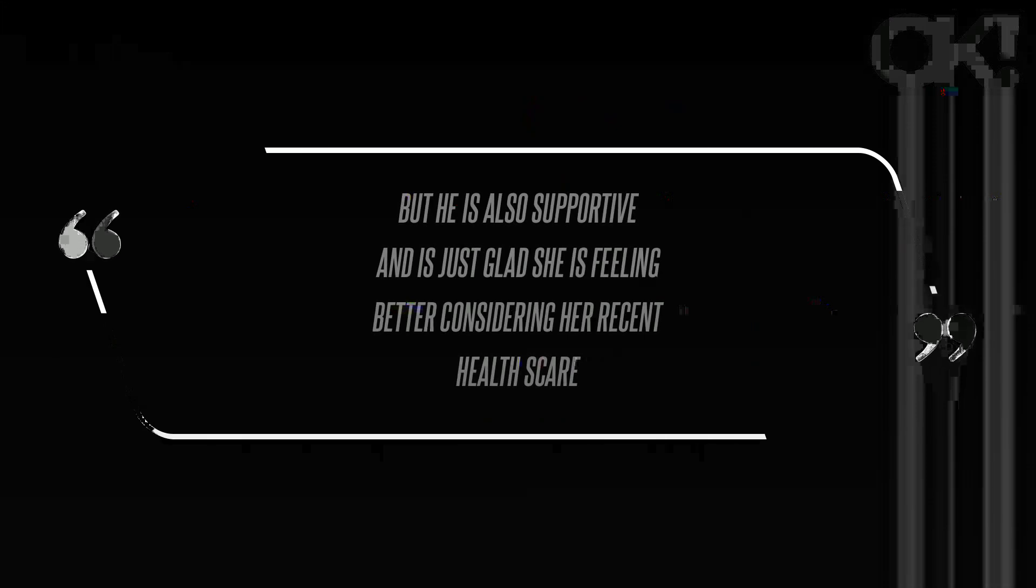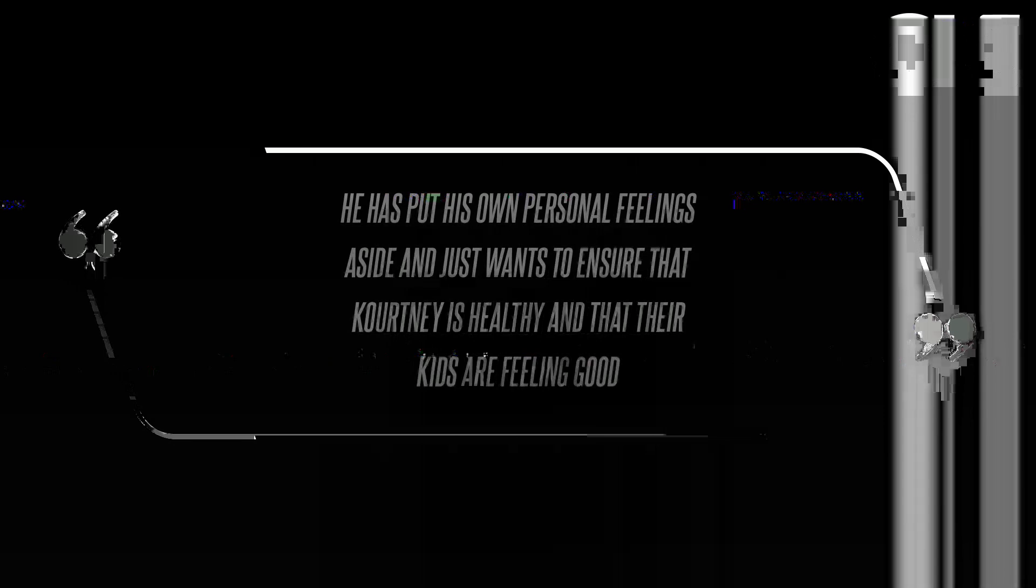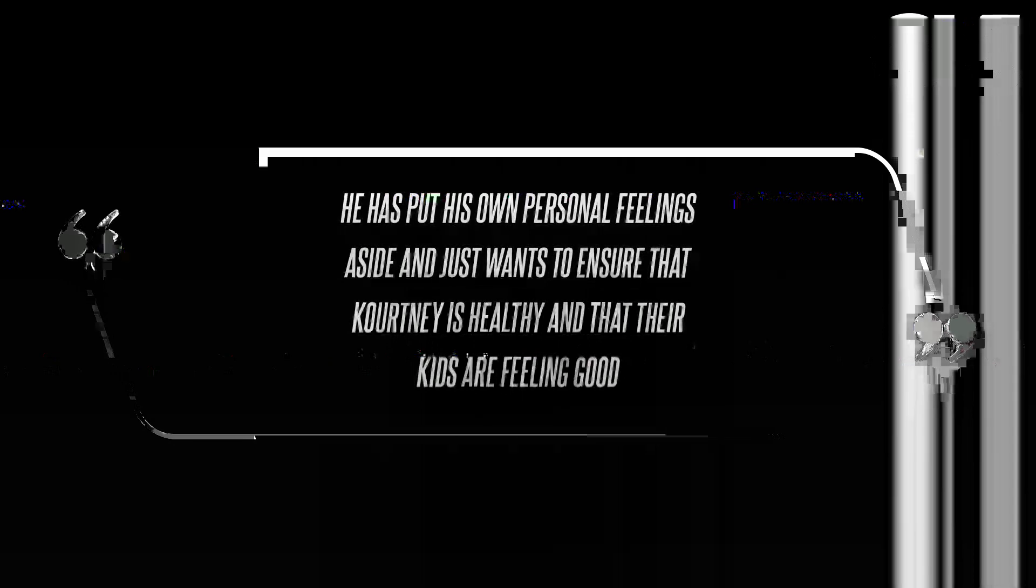Another insider claimed Disick had been feeling a bit emotional before Kardashian gave birth to her son Rocky with the musician, but he is also supportive and is just glad she is feeling better, considering her recent health scare. The insider noted this, referring to the reality star undergoing emergency fetal surgery back in September.